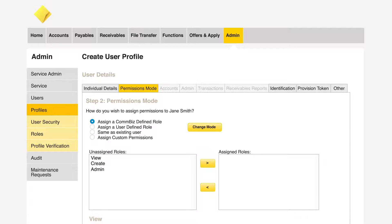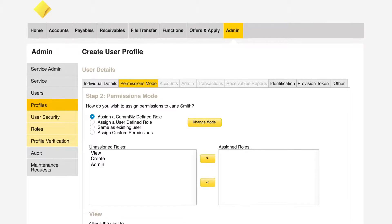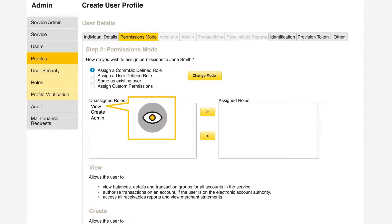Here you define what a new user can do on the ComBiz platform. ComBiz offers three defined roles. View allows a user to view all accounts or products linked to a ComBiz service.